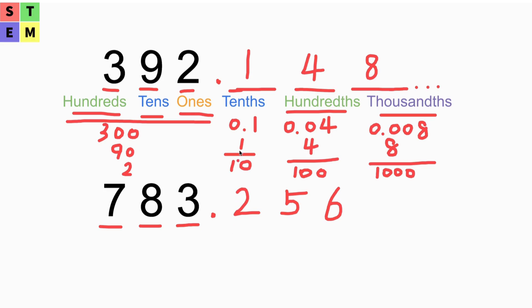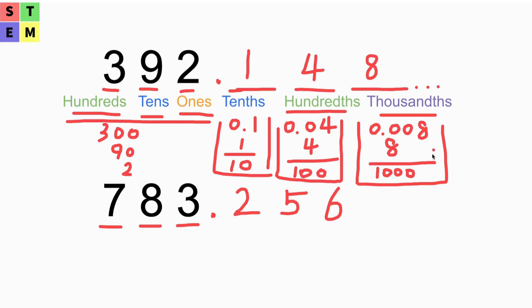We got the format above that you can turn the 2 into and turn the 5 into and turn the 6 into. Those are the other formats. Basically that's the tenths, the hundredths, and the thousandths.